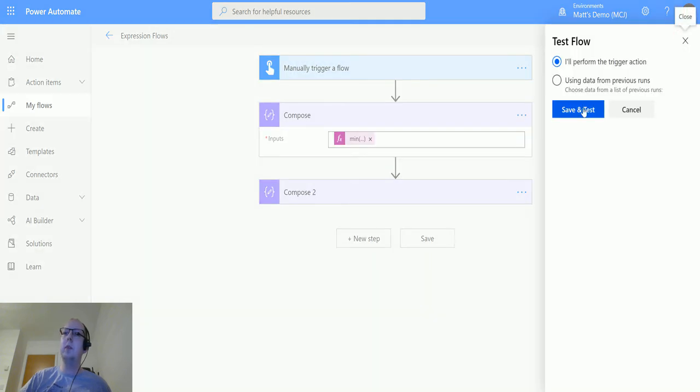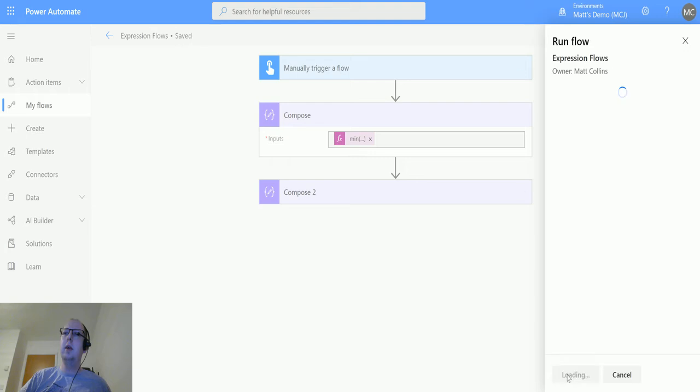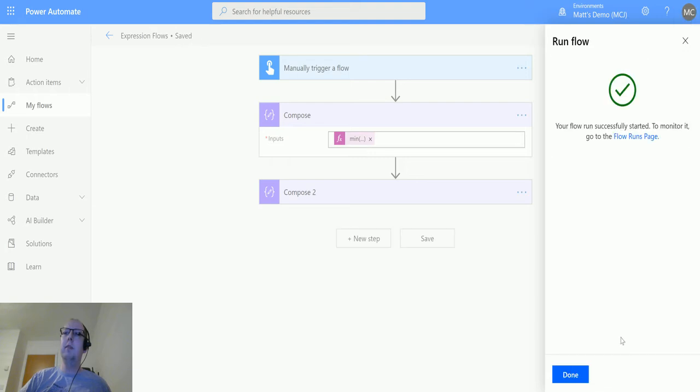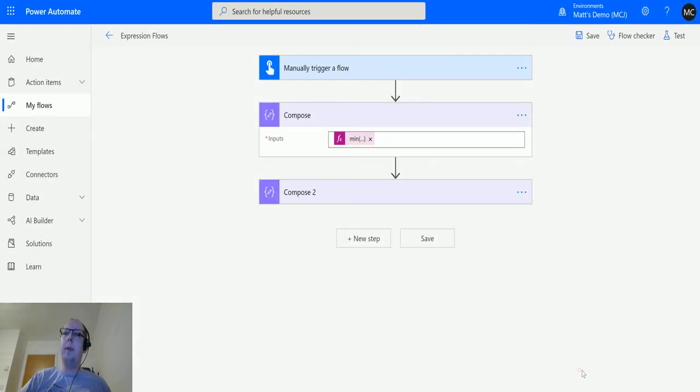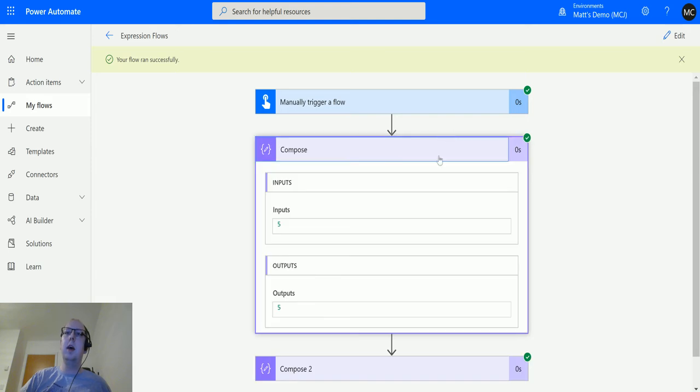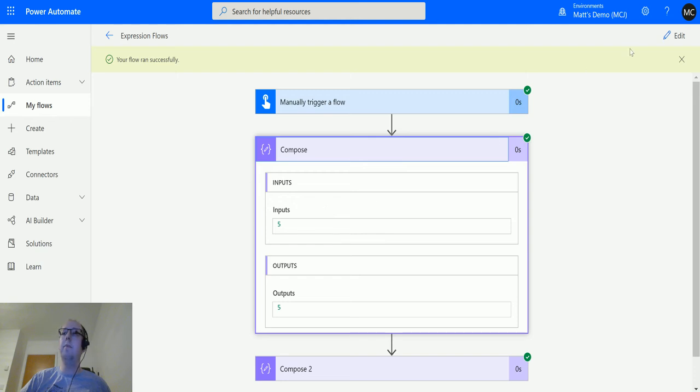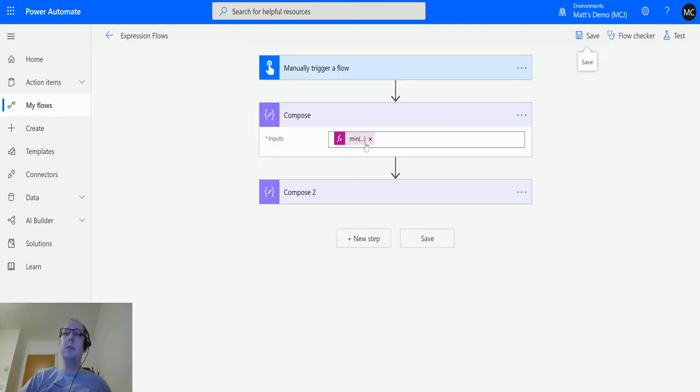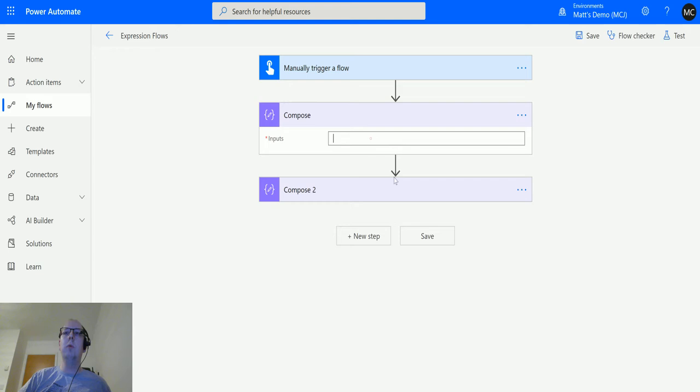I'll perform the trigger action and hit run flow. We don't need text input. It runs successfully and we can see it output number 5. So 5 was the lowest value we had there. But what happens if you want to pass in an array and how does that work?